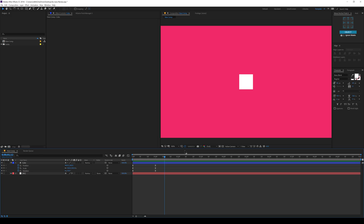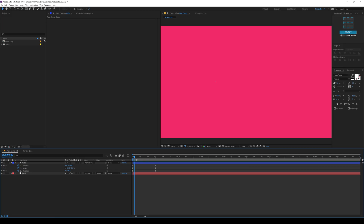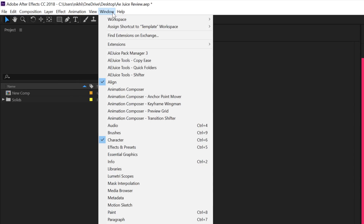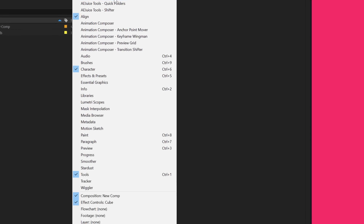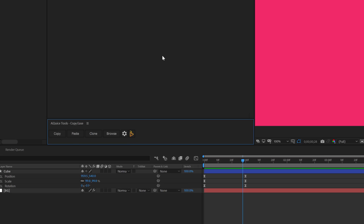Alright, so here we are in After Effects and here I have a very simple animation, just used as an example to show you guys how the script works. To launch the script, you need to install the AEJuice Pack Manager, which is an absolutely free extension. I will mention the link down in the description to download the extension. After you install it, go into Windows and there you will find AEJuice Tools - Copies, that is the script. Click on that to launch the script and as you can see it's a small and compact script.